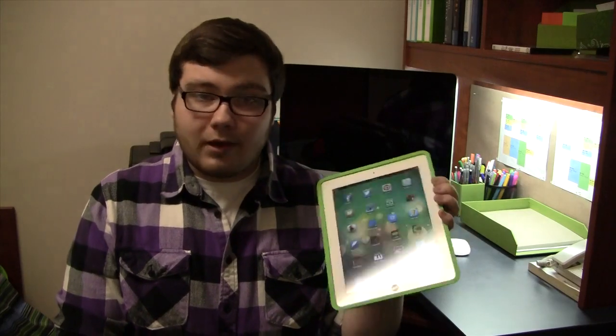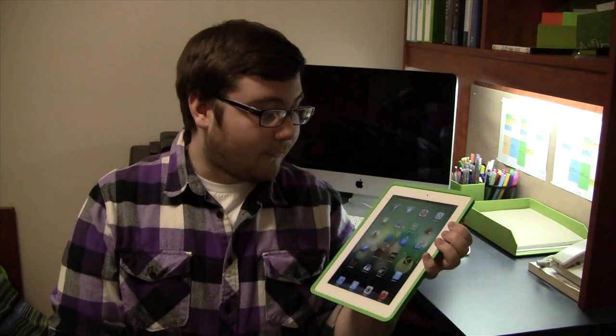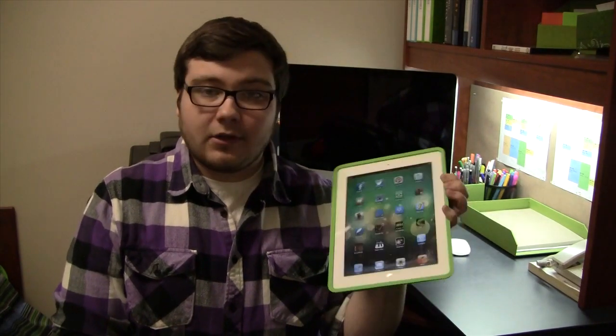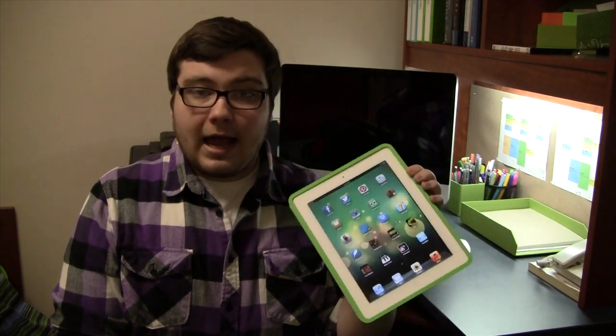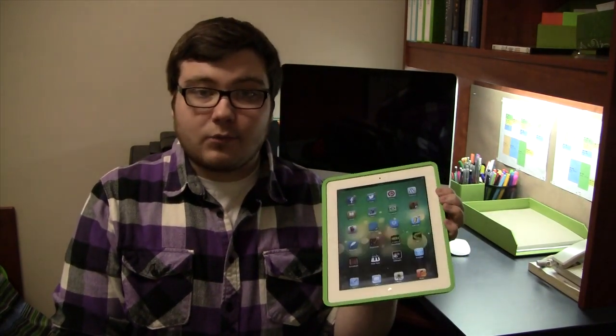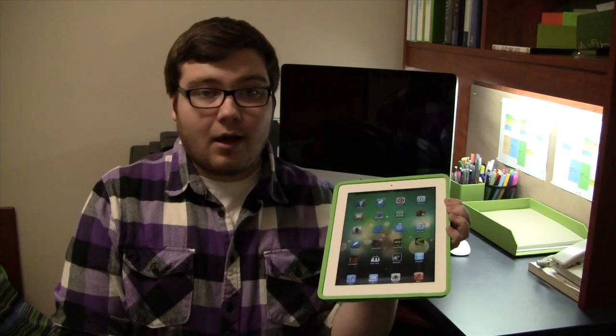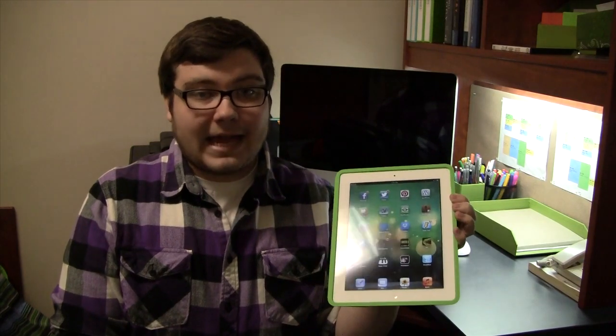So I did find this app, it's called Goodreader. You might have heard of it before. I'm just going to go ahead and show you some cool features with this app.